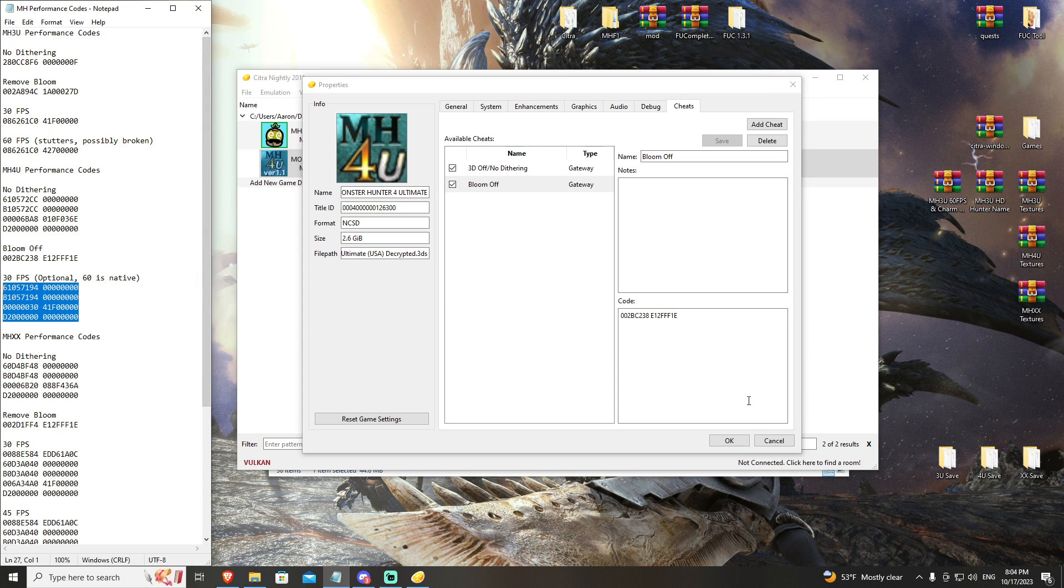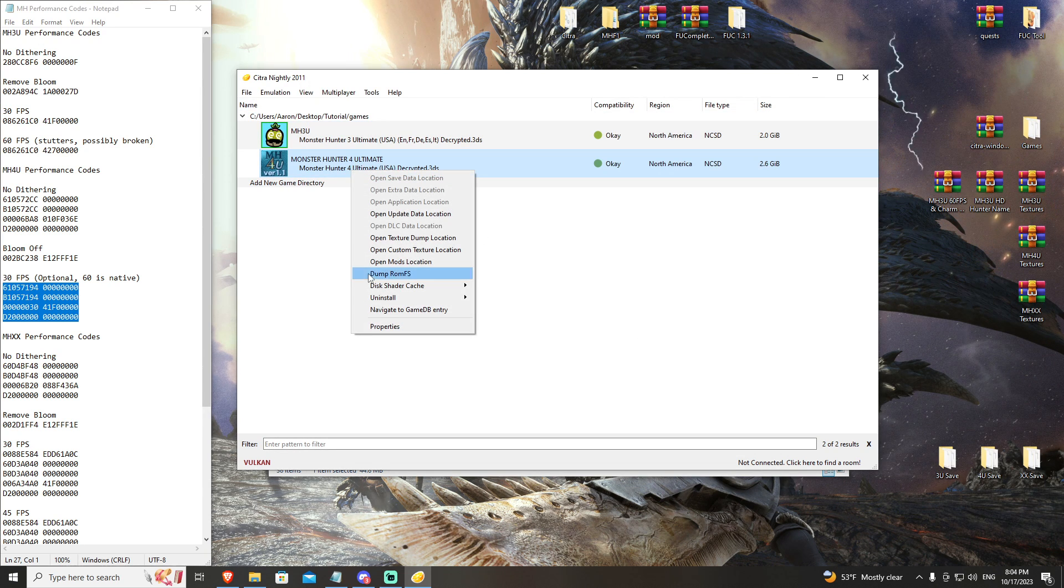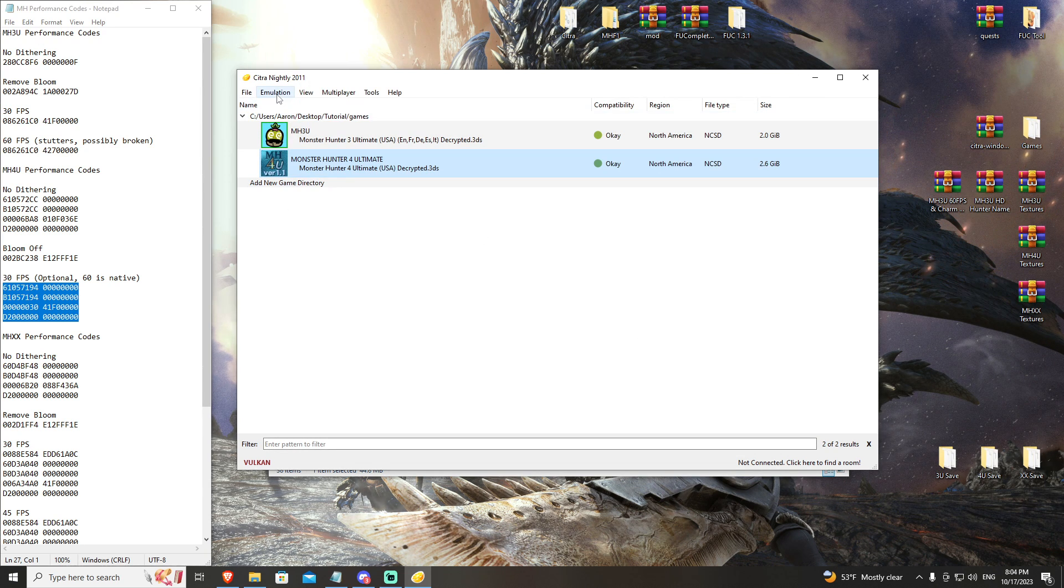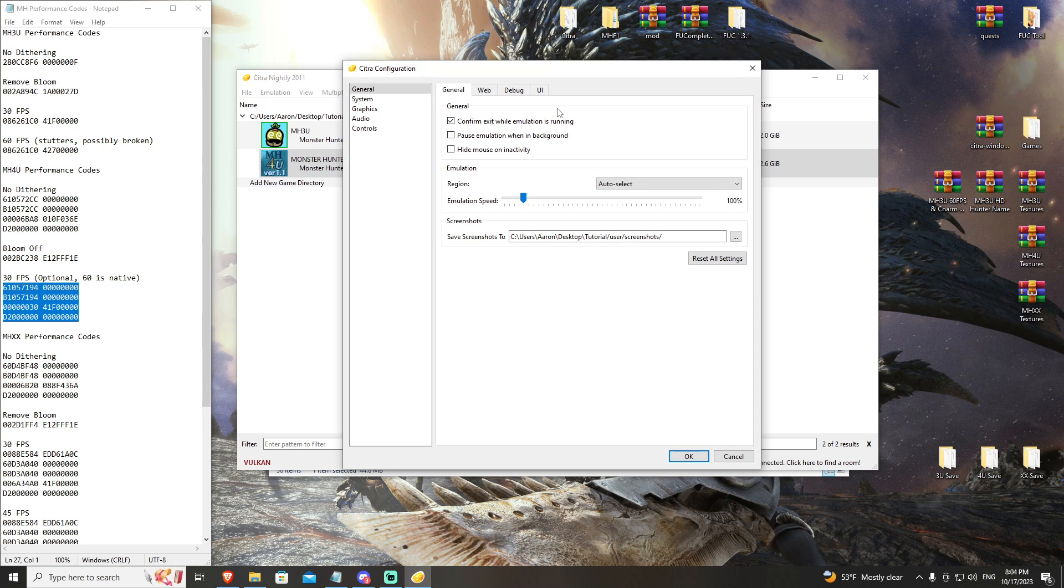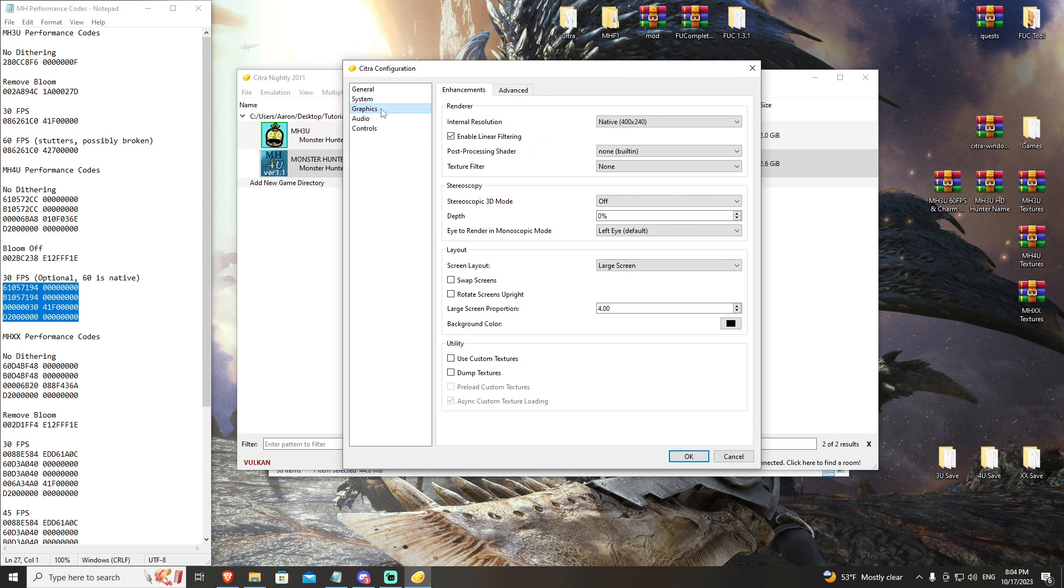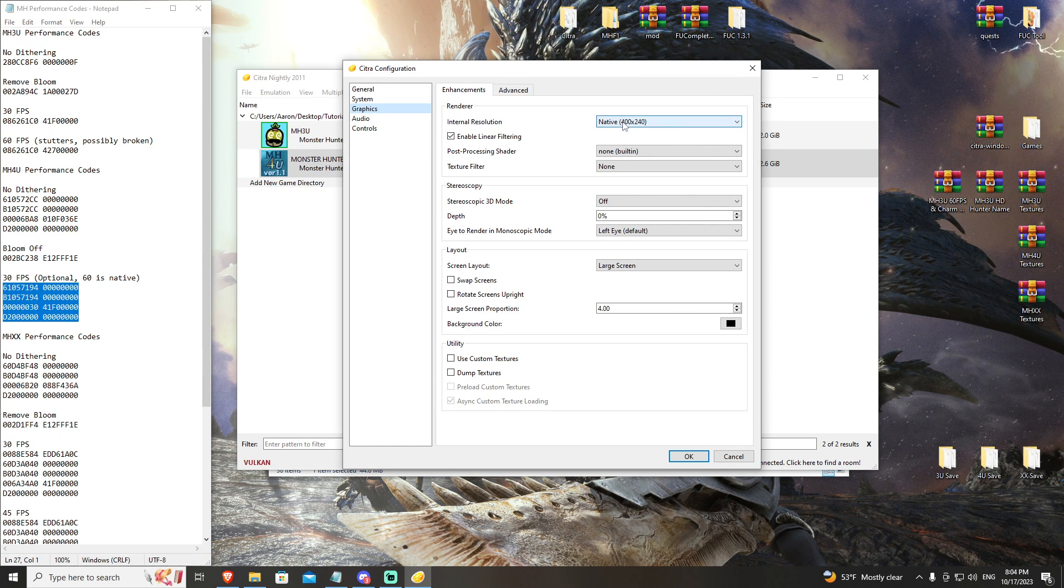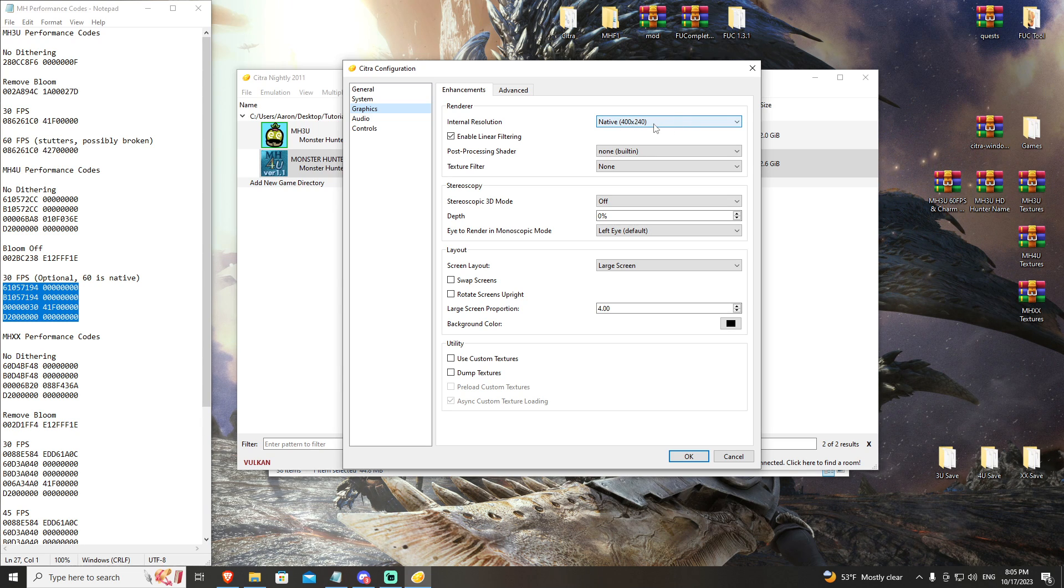The last thing I want to do is go ahead and adjust our graphics just a little bit. You're going to go to Emulation, Configure, and then go to Graphics. Right here at our native resolution, we don't need that to be 400 by 240.